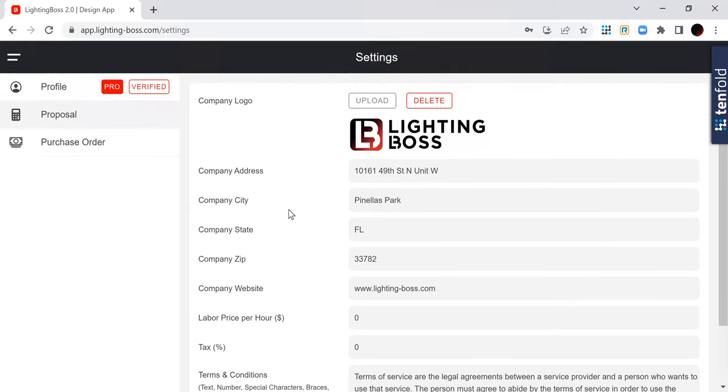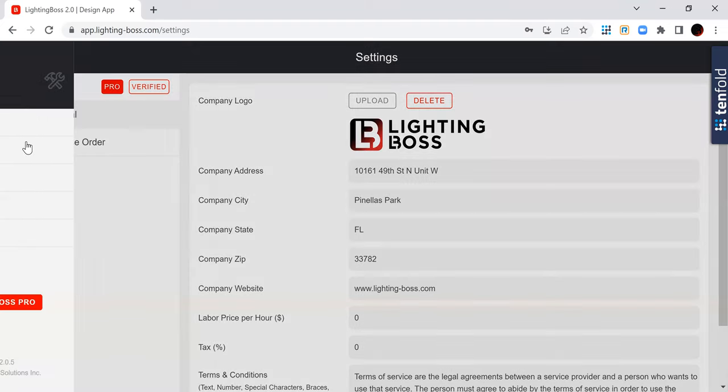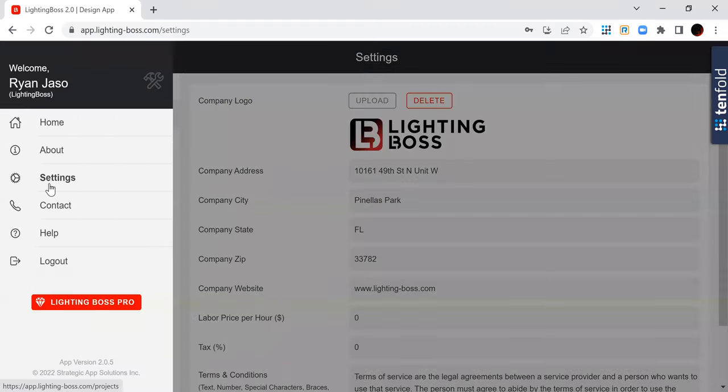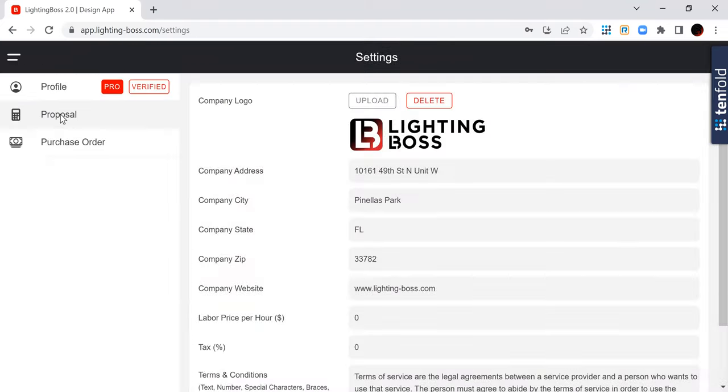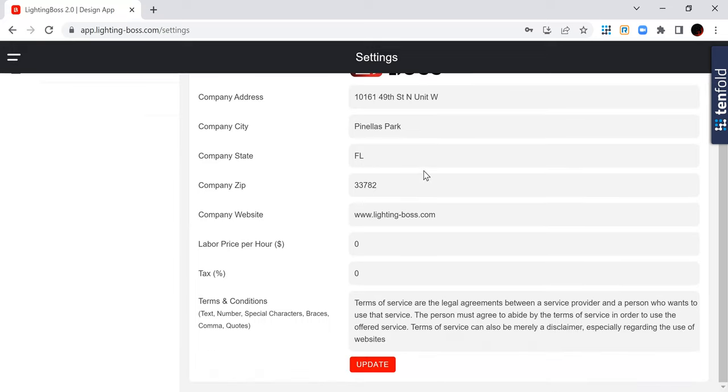So this is the first thing I need you to do after you register an account and log in - go to this navigation menu, click on settings, click on proposal, and update all of this info the way you want it updated.